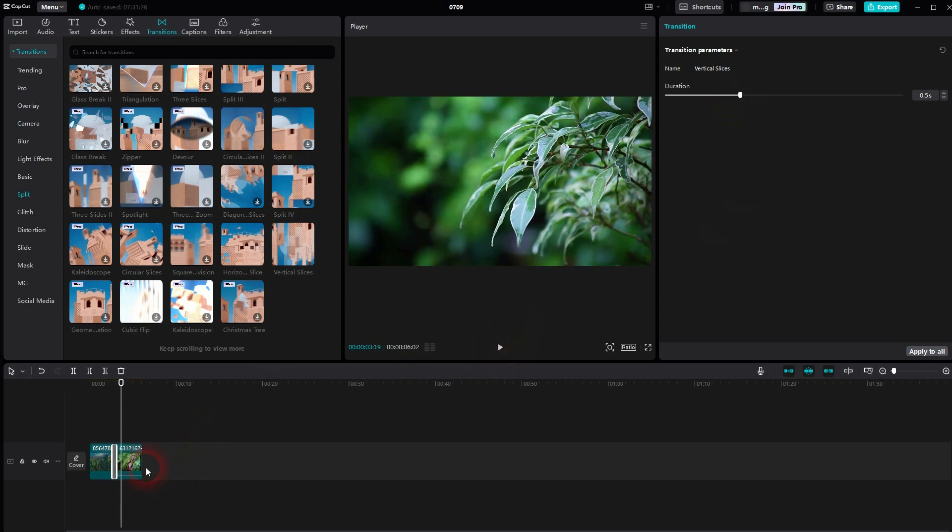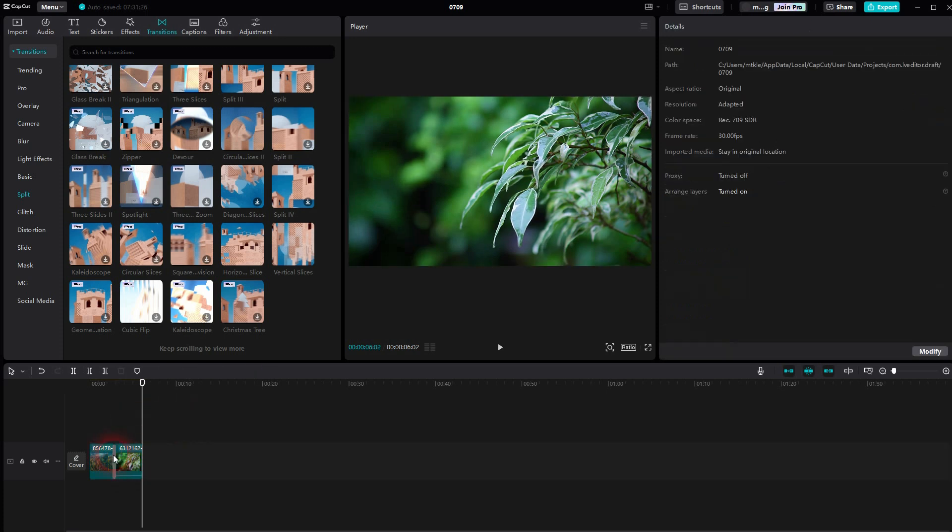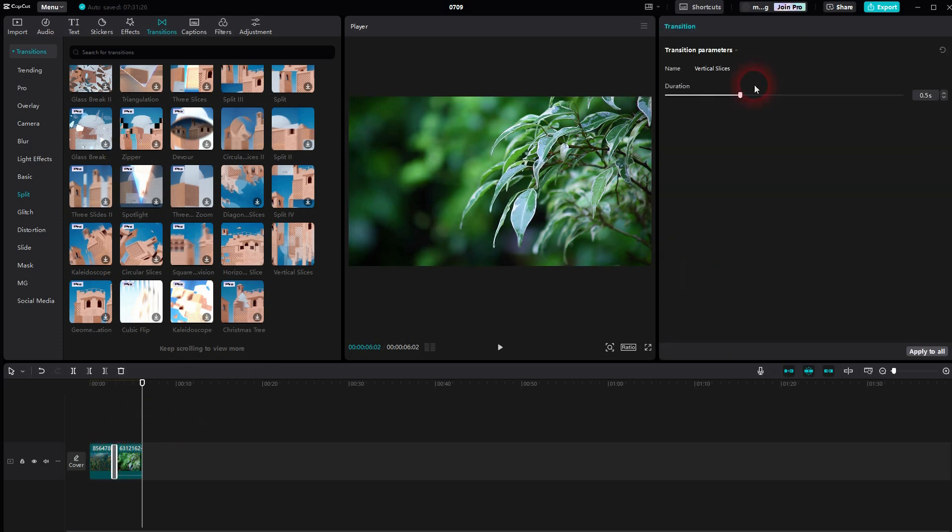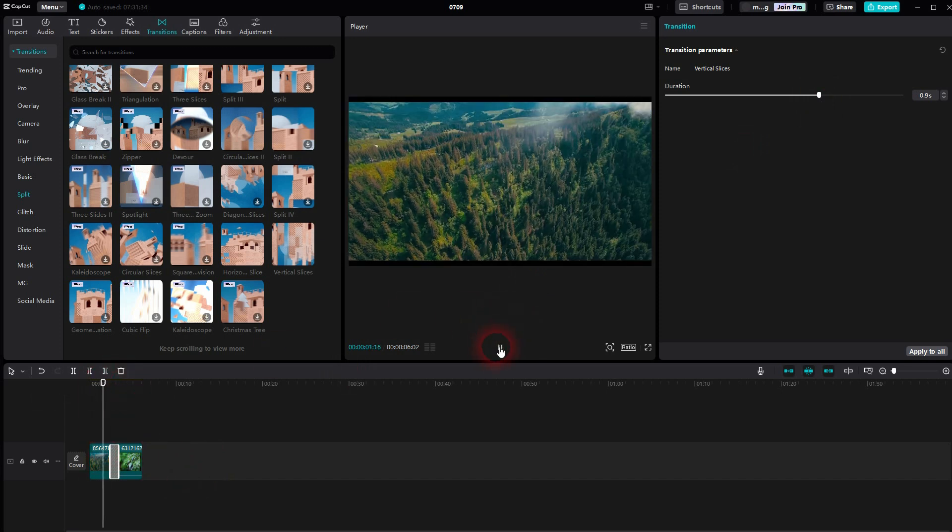You can adjust the duration. By the way, make sure that the transition is active. So left click on it in the timeline and then you can see that right here. Let me play it again. And this would be a little bit slower.